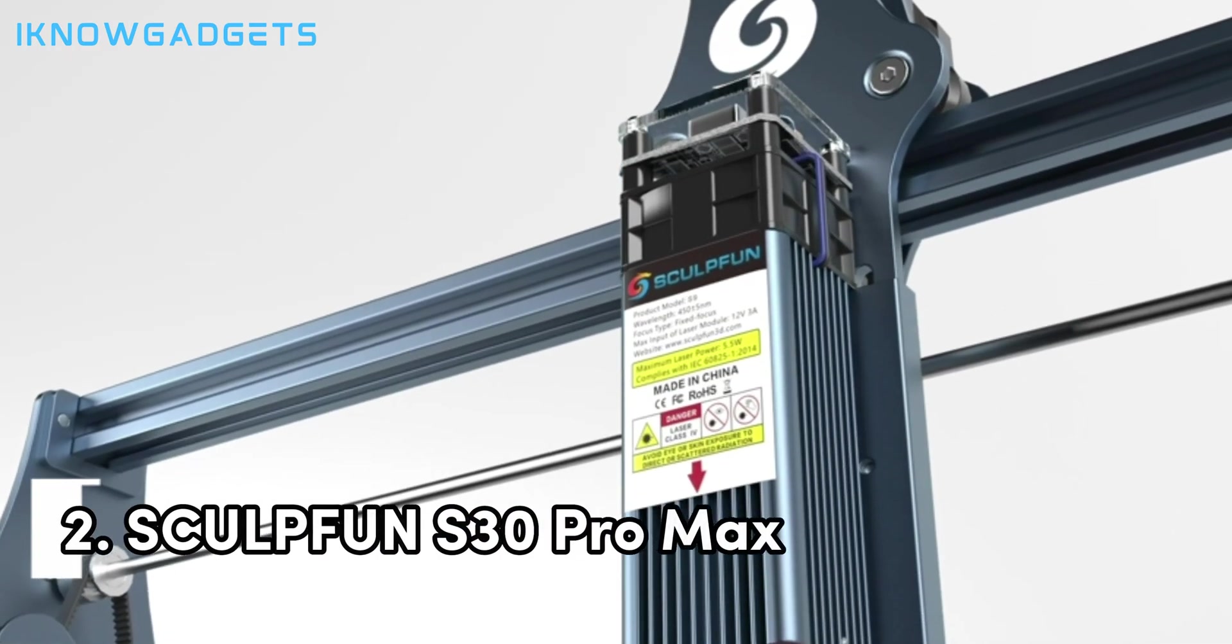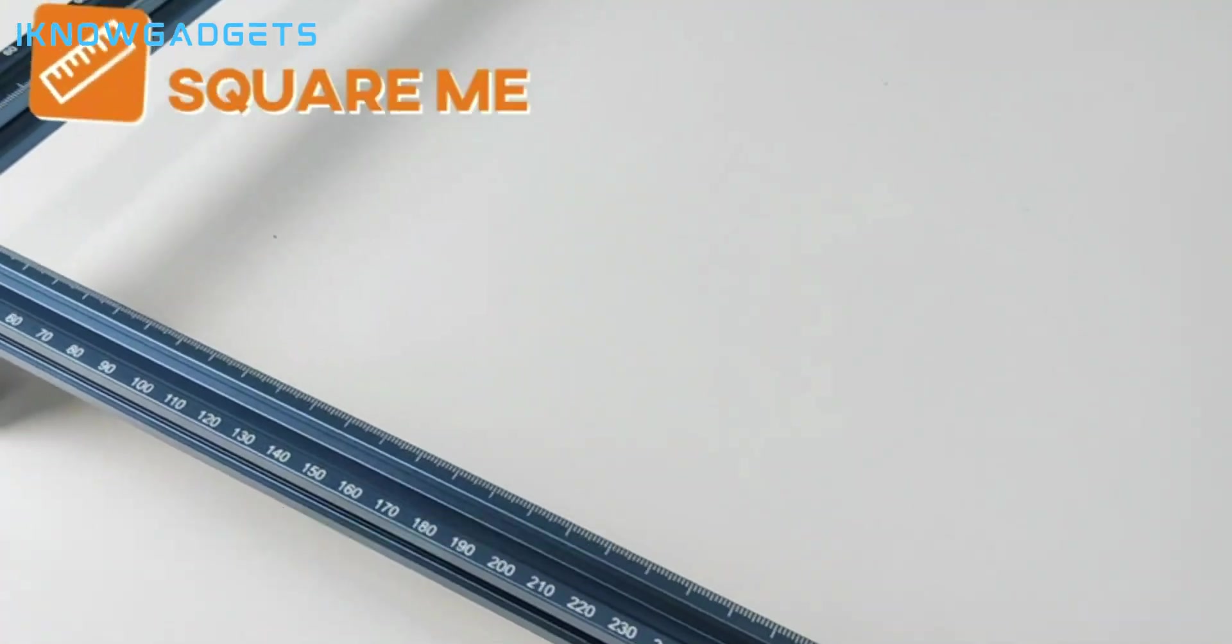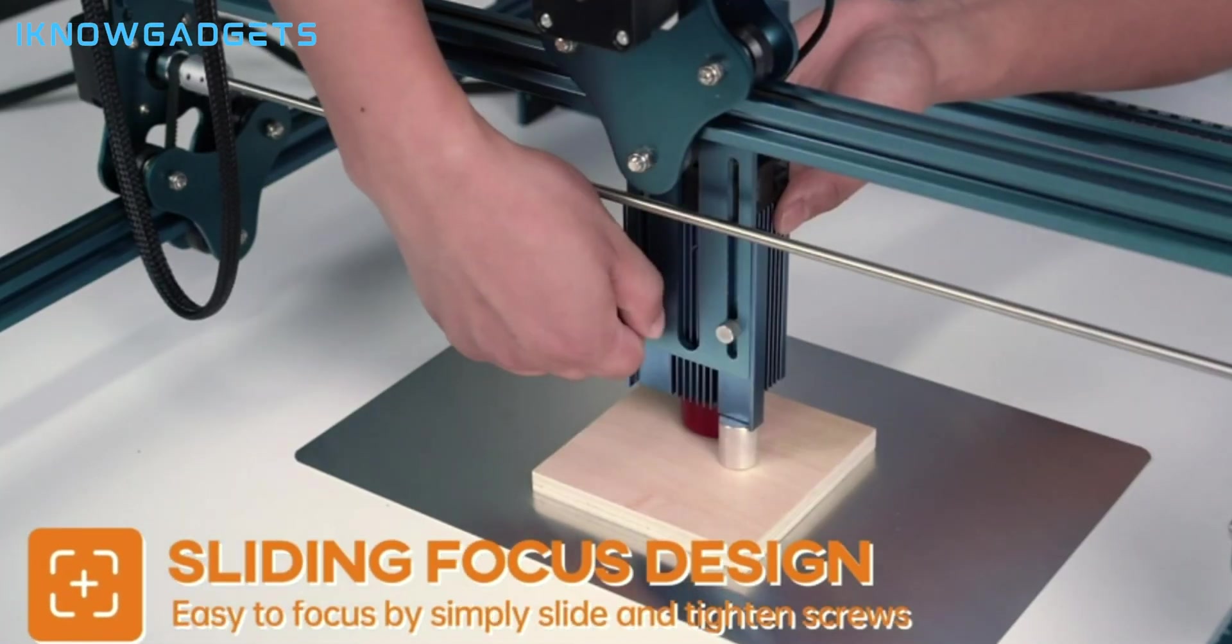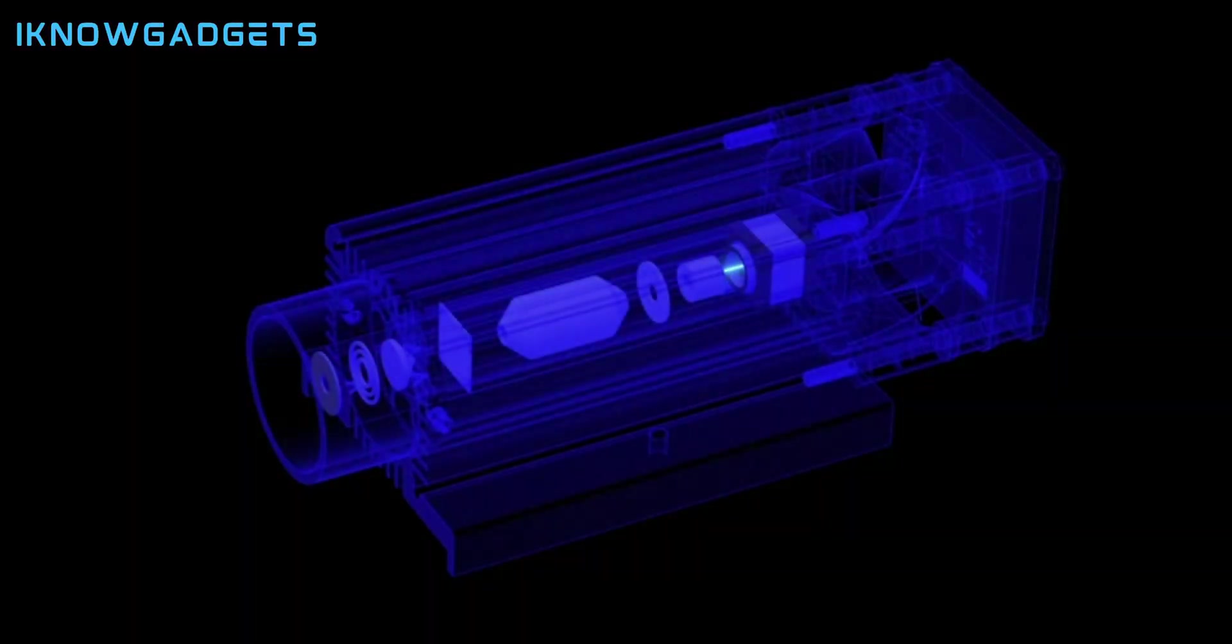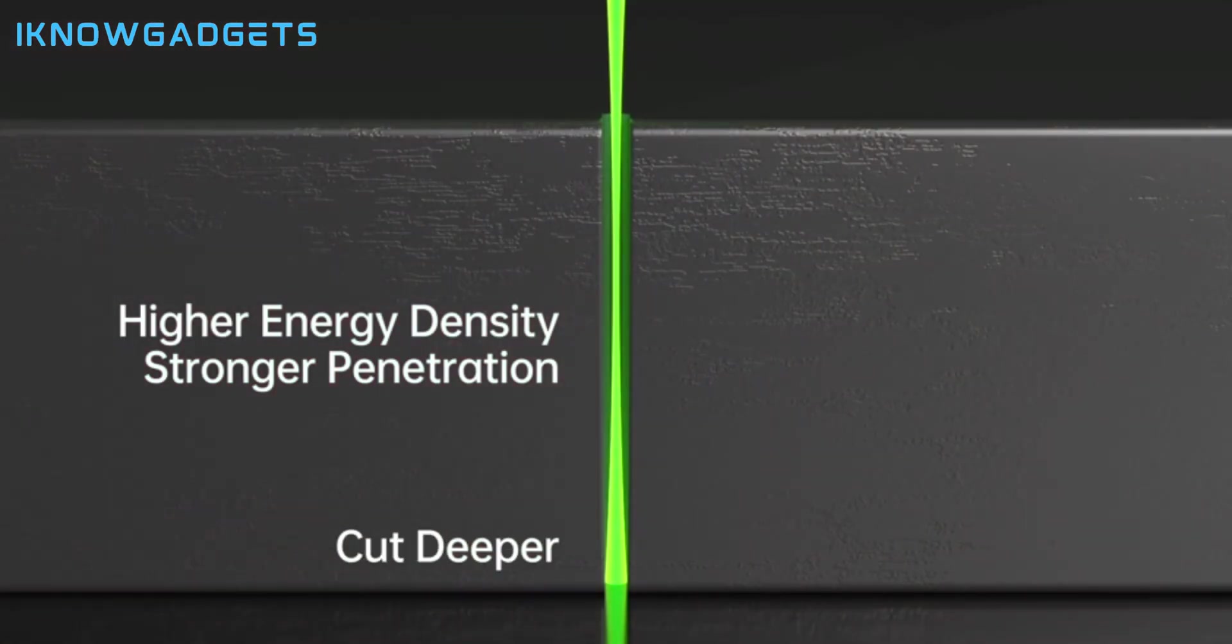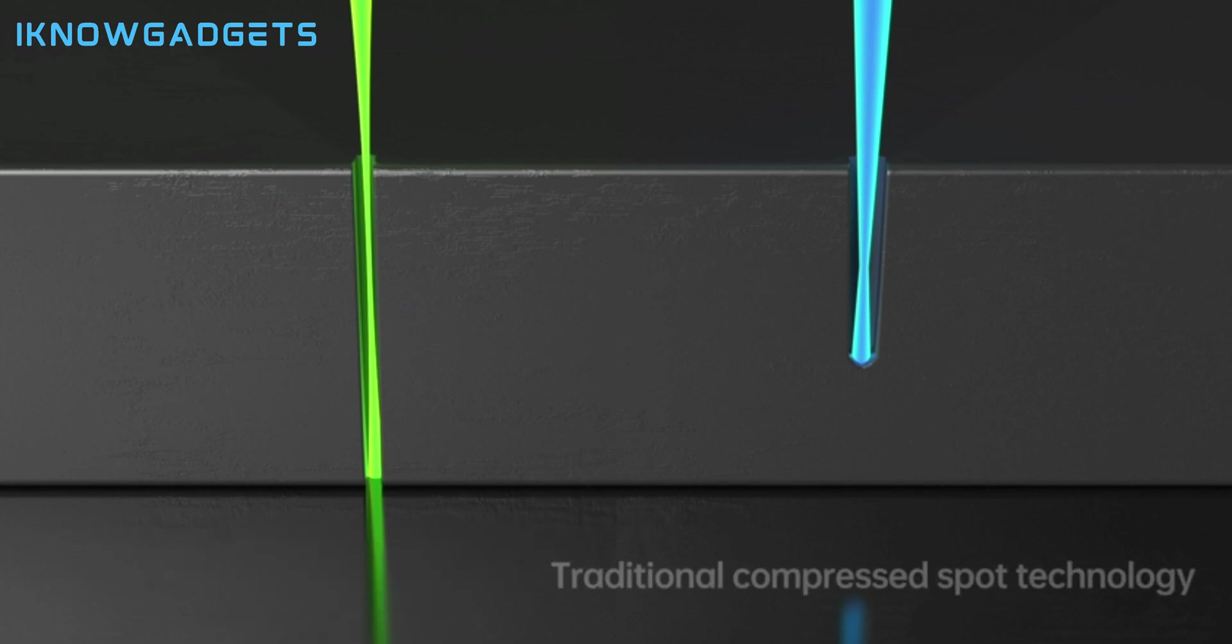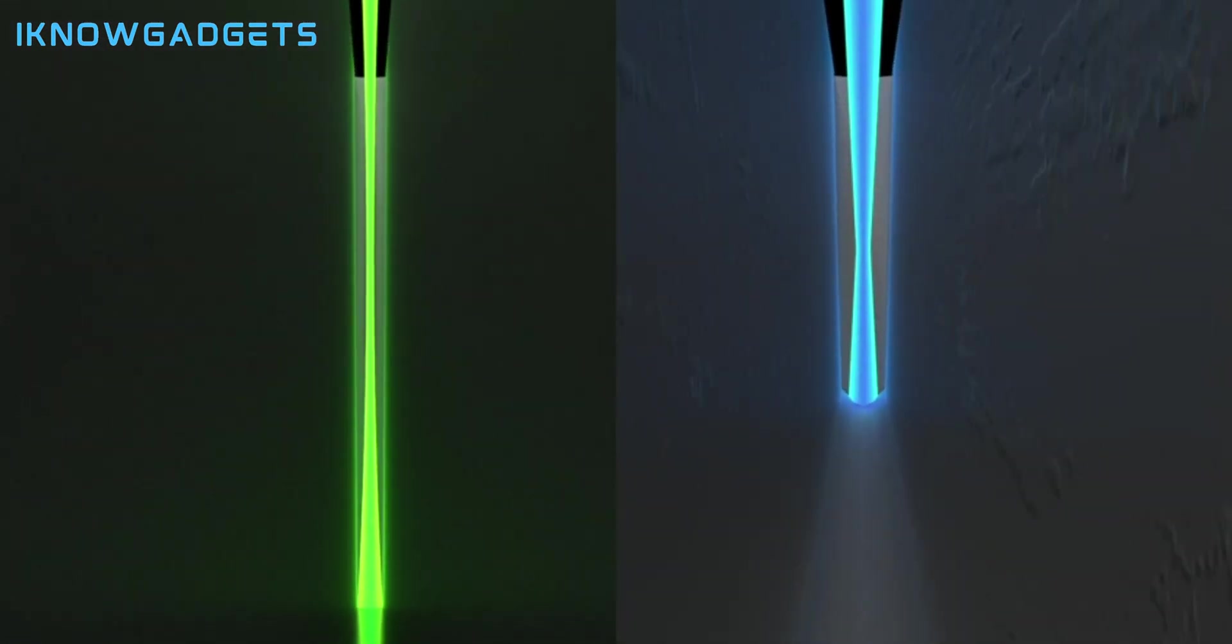Coming in at number two, we have the SculptFun S30 Pro Max, an ultra-fast and accurate laser cutter and engraver from SculptFun, a new and innovative brand in the market. This product costs around $300 and offers a cutting area of 300x300mm, an autofocus function that adjusts the laser height and power according to the material thickness, a touchscreen that displays the real-time status and settings, and cloud storage that saves your designs and projects online.